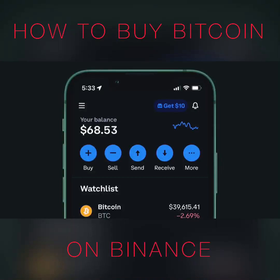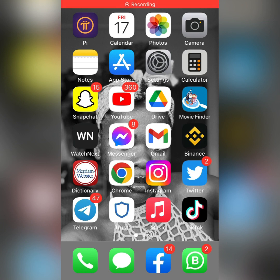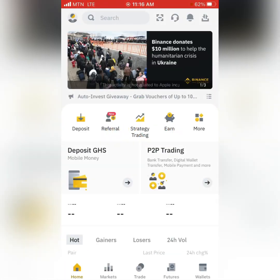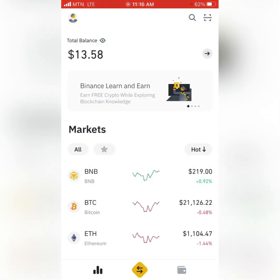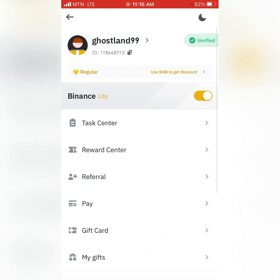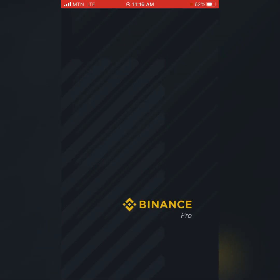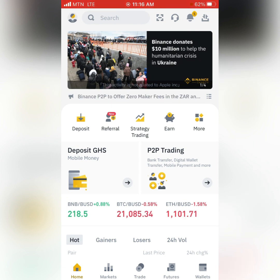Good morning everyone, welcome once again to my channel. Today we will be learning about how to purchase Bitcoin, Ethereum, USDT, and any of the cryptocurrencies in circulation on Binance. To do that, you must first register and have a Binance account. Make sure the Binance account you have is verified. You must also make sure your Binance account is in the pro version, so you must turn off the light button to switch it to the pro Binance account.